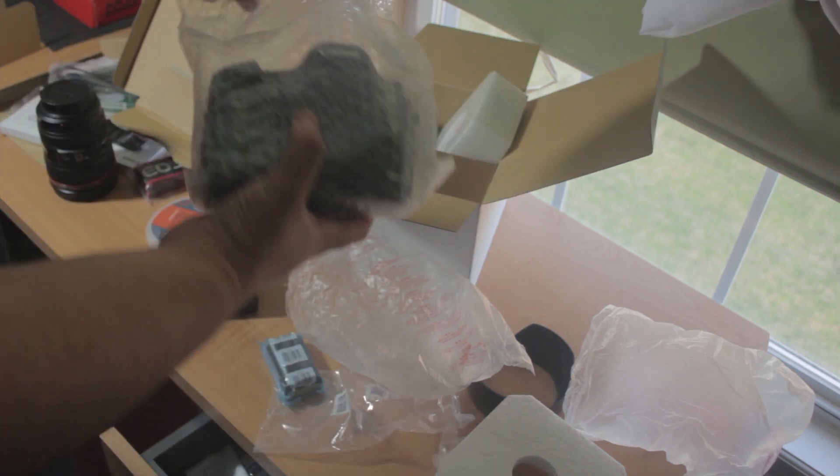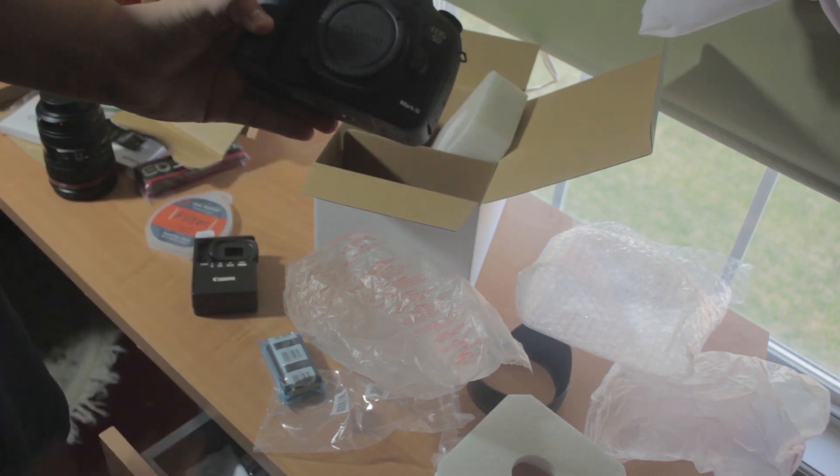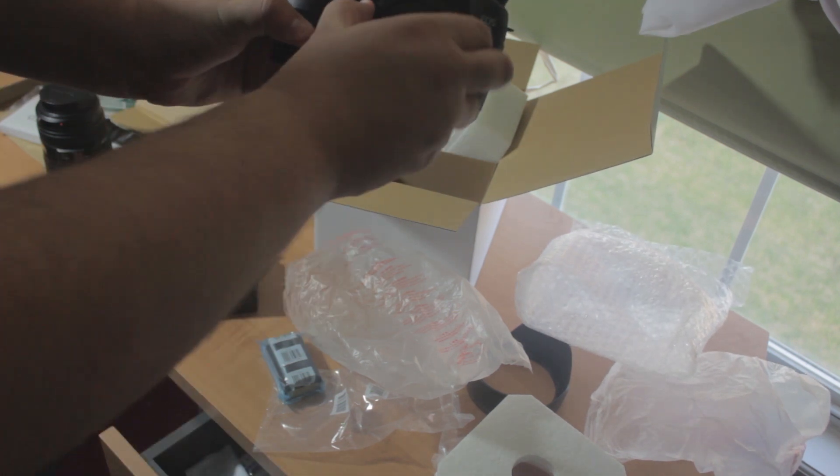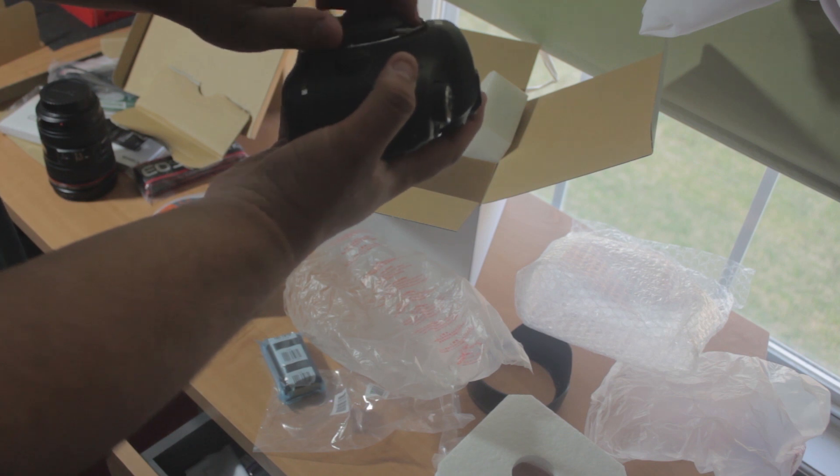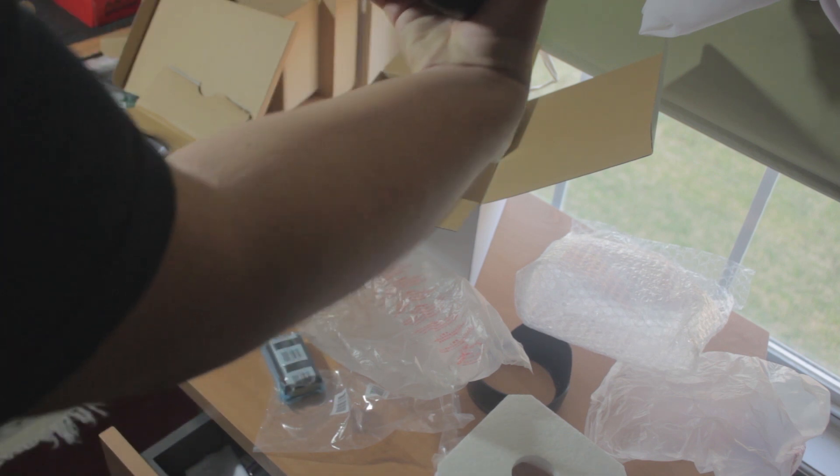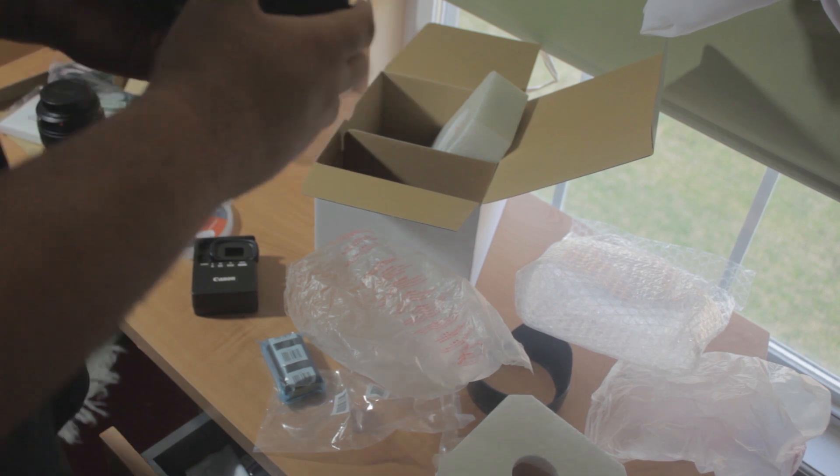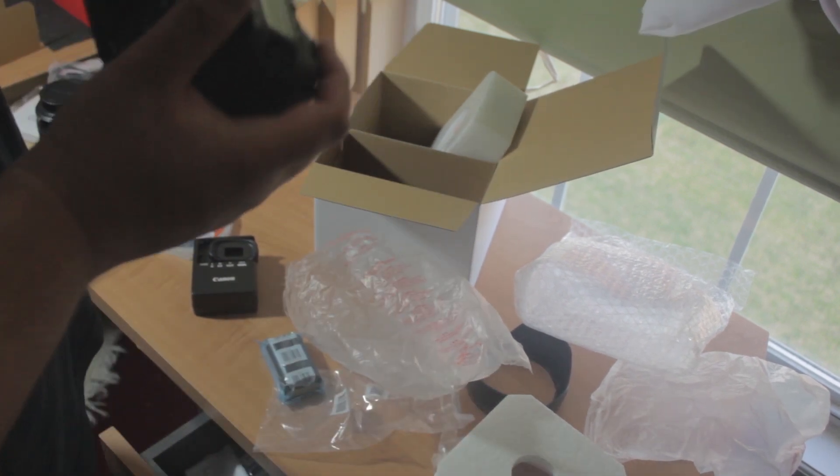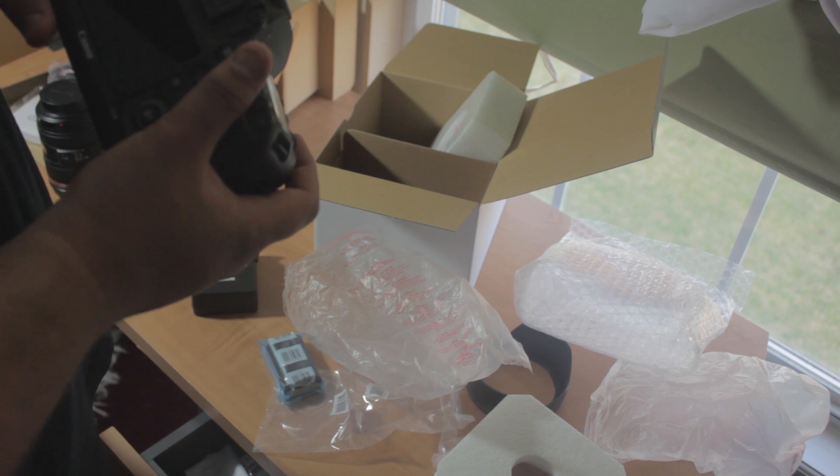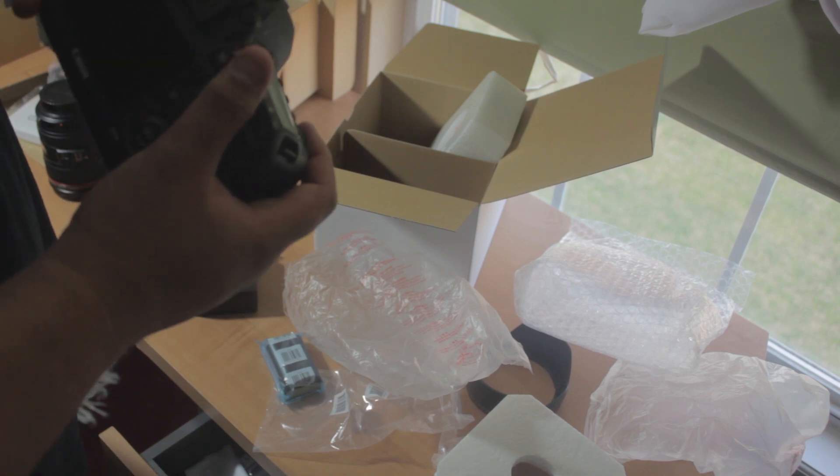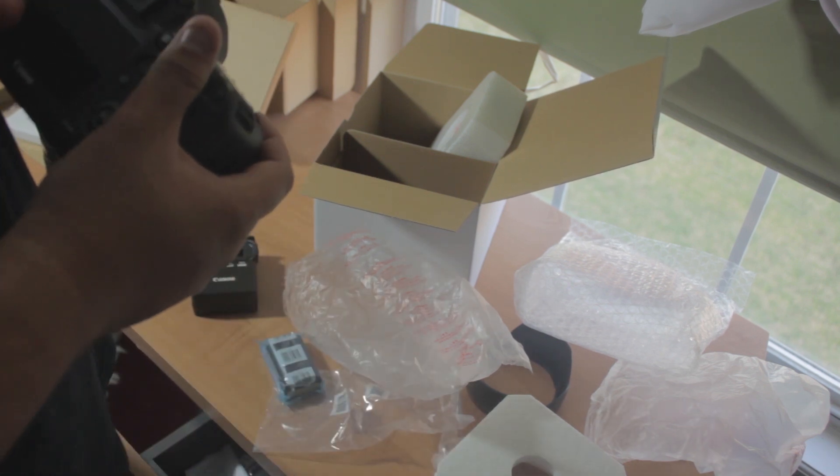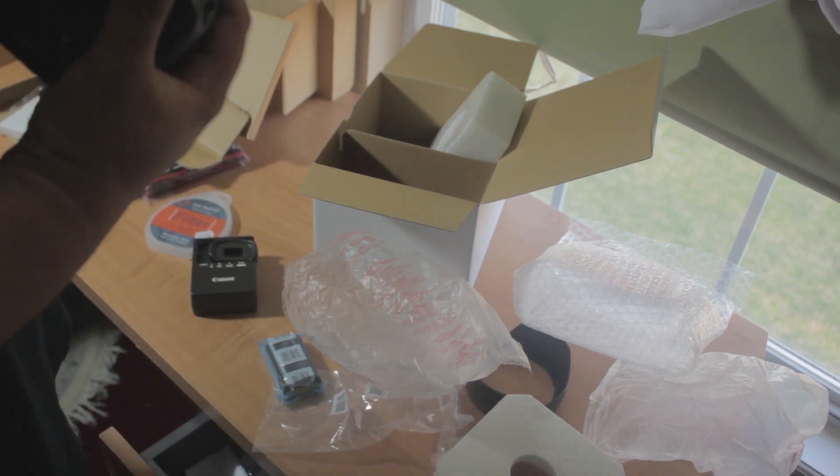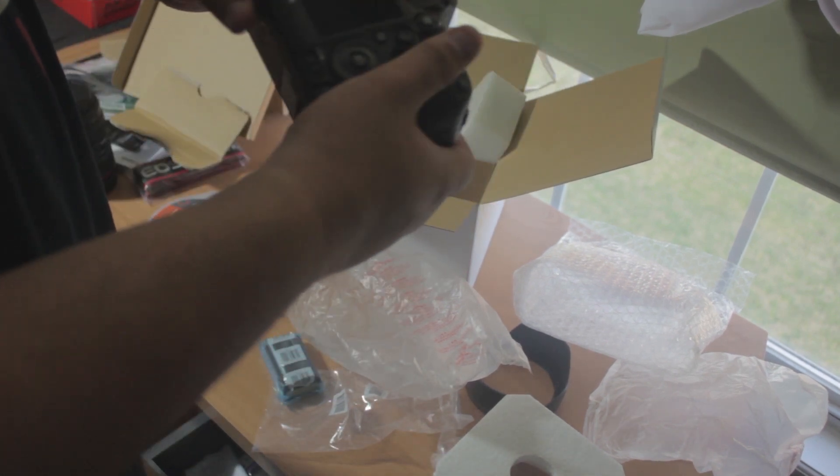And of course what you guys are waiting for is the body itself, the Canon 5D Mark III body. And there we go, the sensor. Amazing. Amazing price. It was originally $3,400 but I got it for $3,200 plus the lens which cost more of course. Yeah, that's the body.